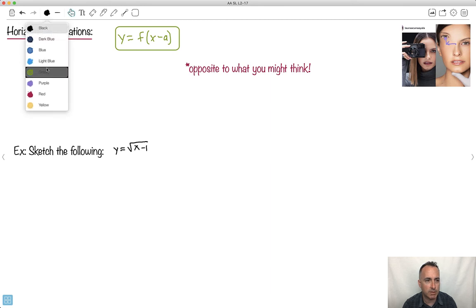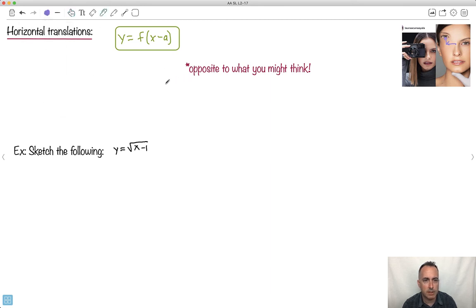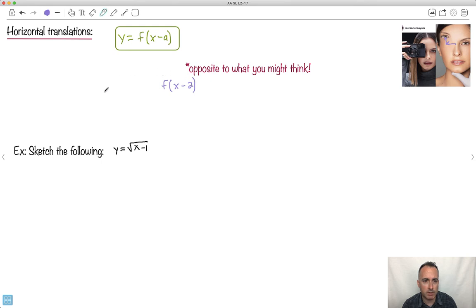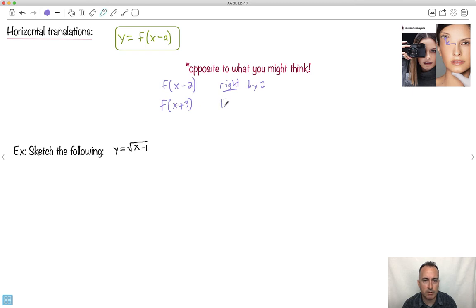Let me give you a real example. If I did f of x minus two, you'd think it should go left by two, because that's what minus two on a number line means, but actually no — it goes right by two. It did the opposite of what you would think. Similarly, if I do f of x plus three, you'd think it goes to the right by three, but no, it goes left by three units.